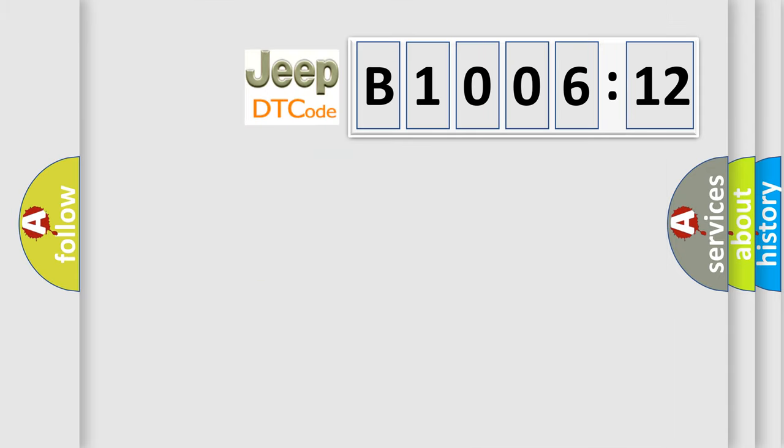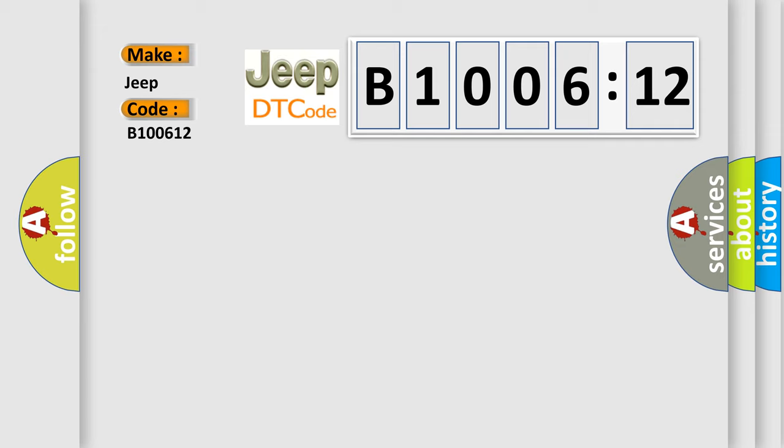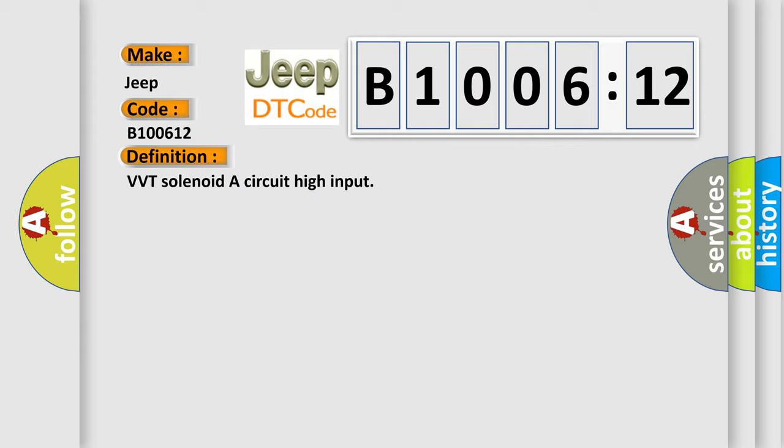What does the diagnostic trouble code B100612 interpret specifically for Jeep car manufacturers? The basic definition is VVT solenoid A circuit high input. And now this is a short description of this DTC code.